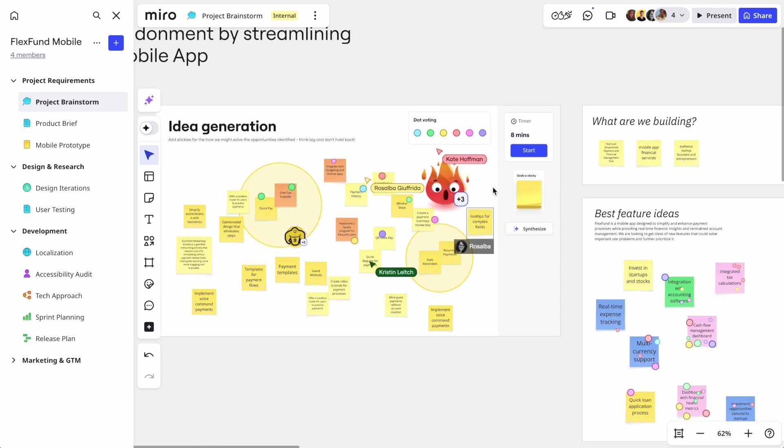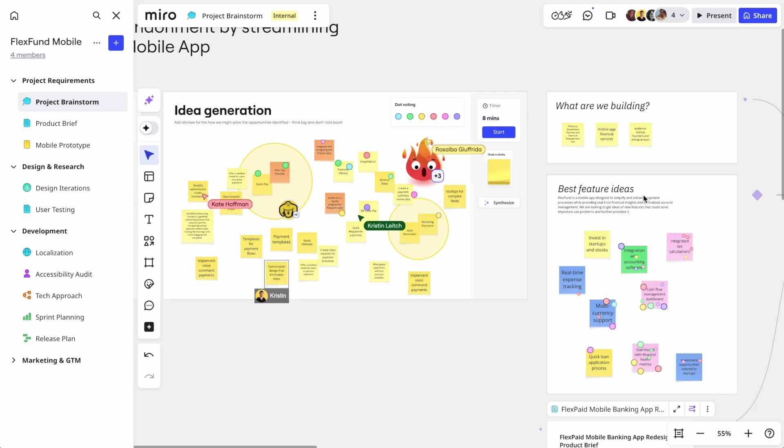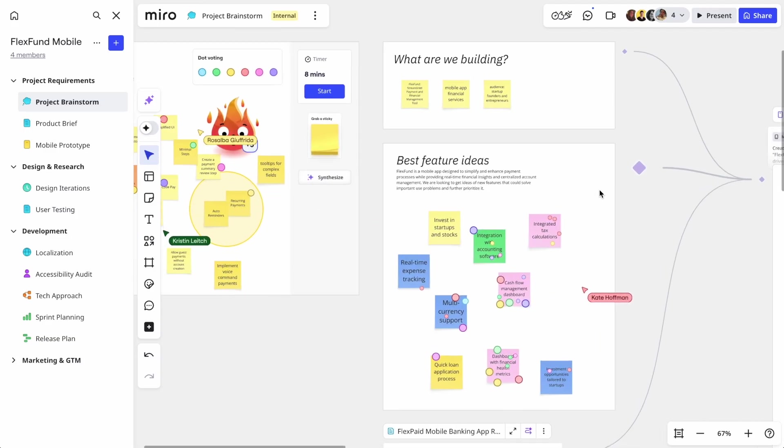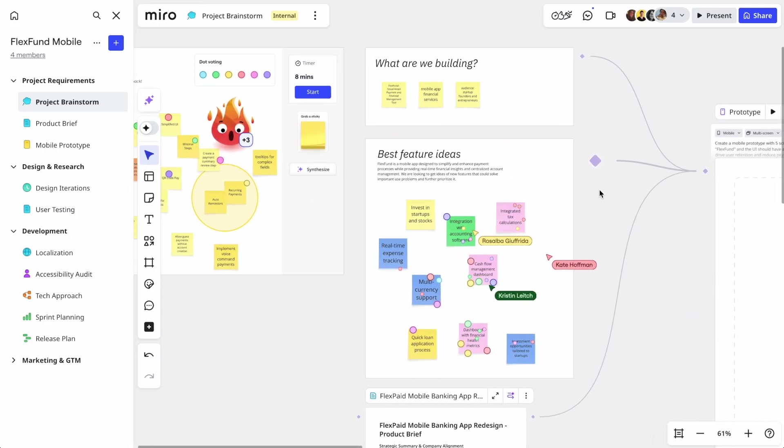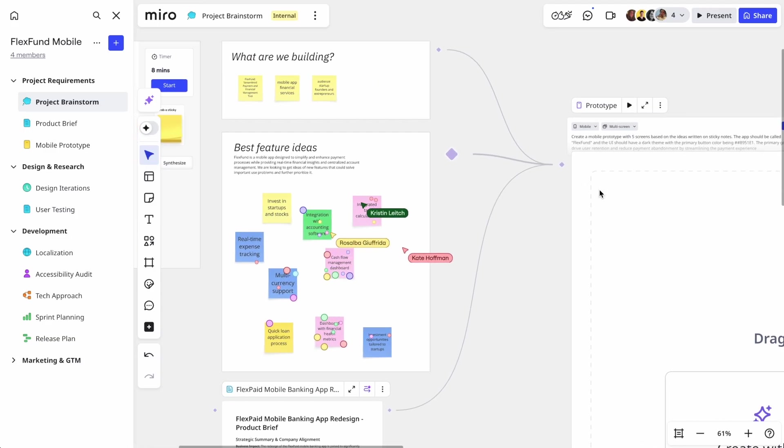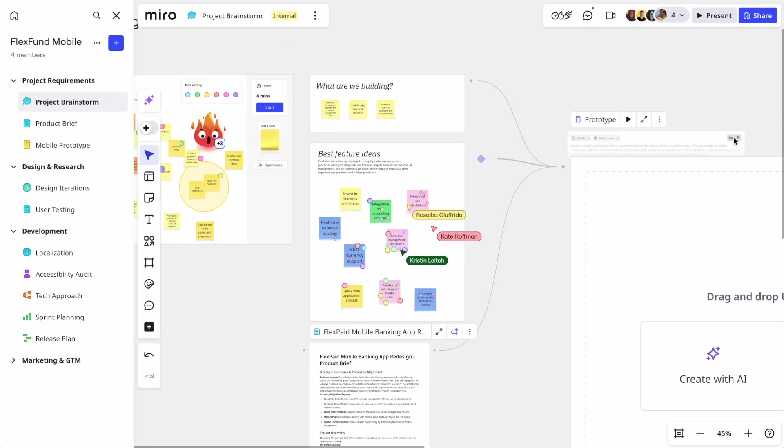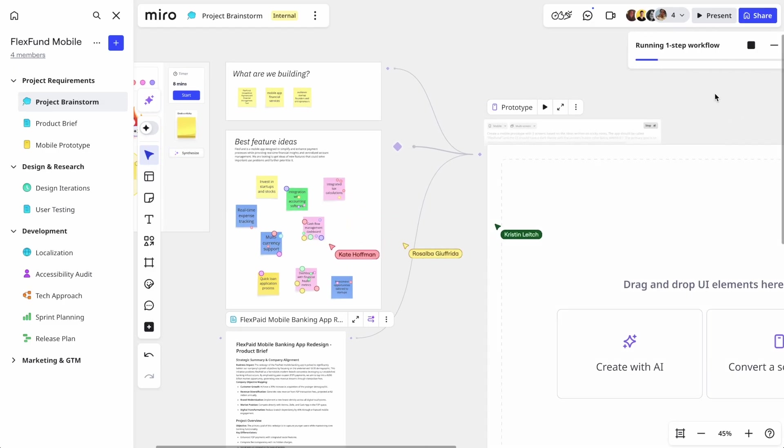Normally, designers would take the team's messy brainstorm notes and spend days, if not weeks, creating initial visuals. Using flows, we can take all this context and generate a prototype right in the same session.